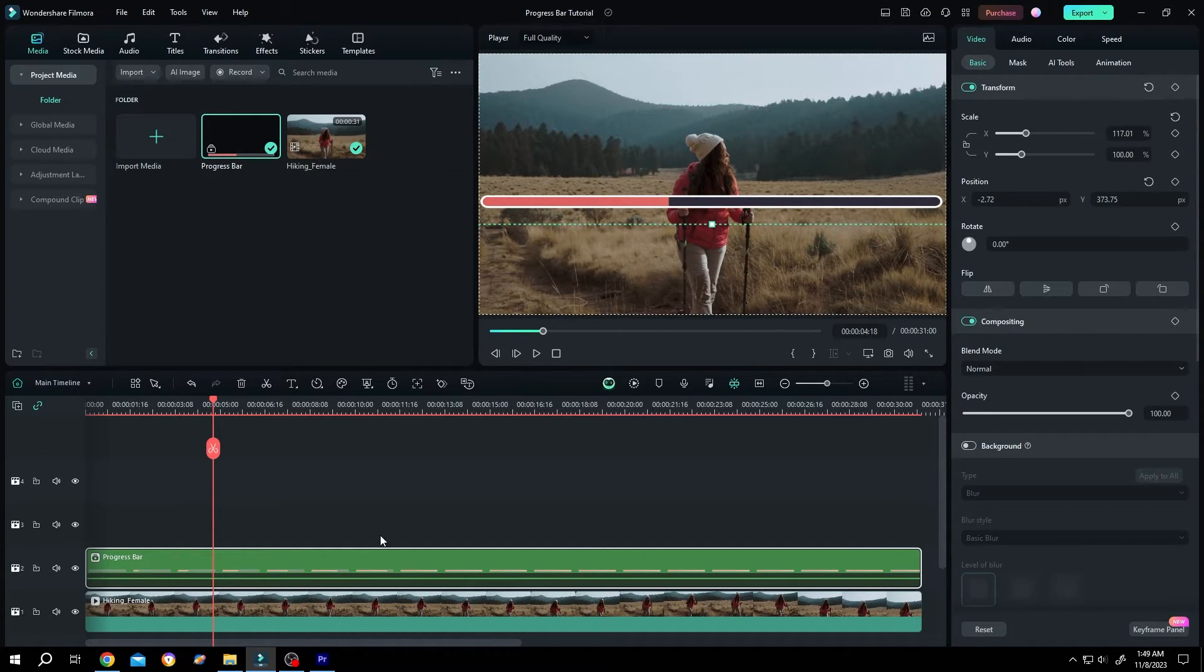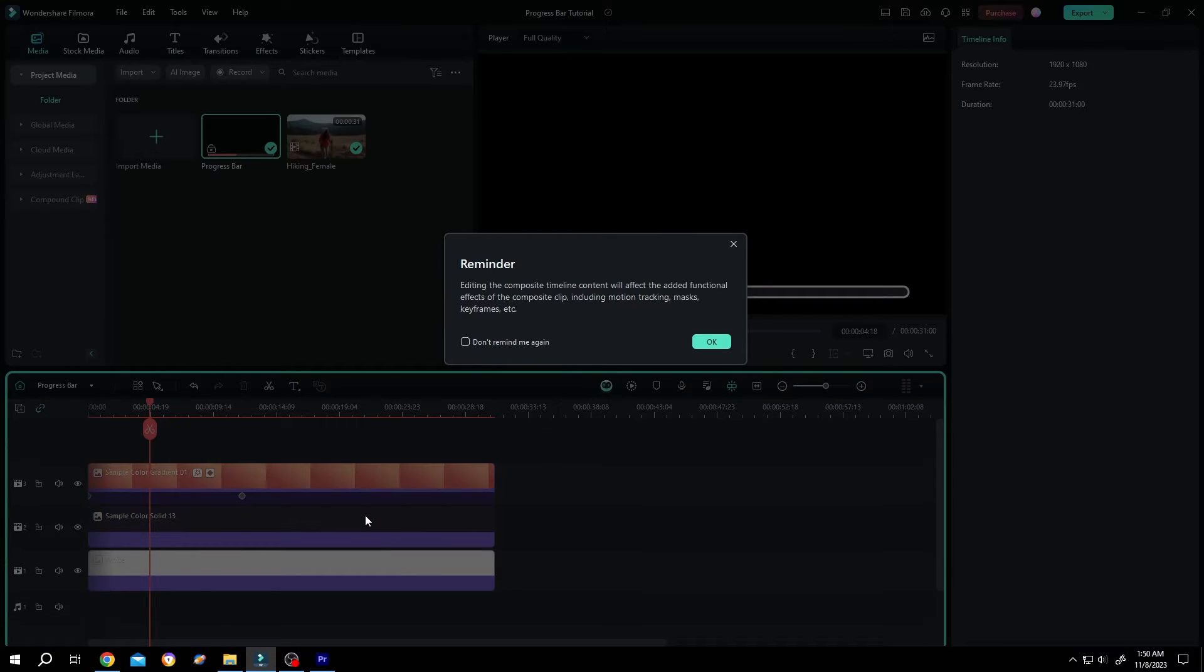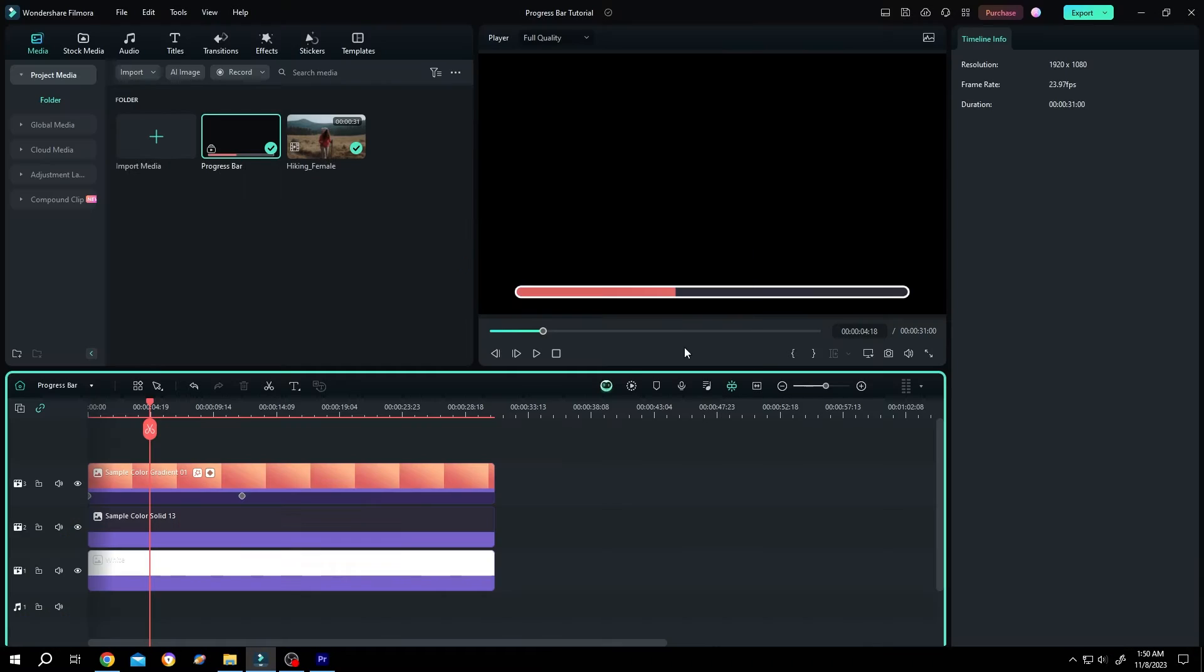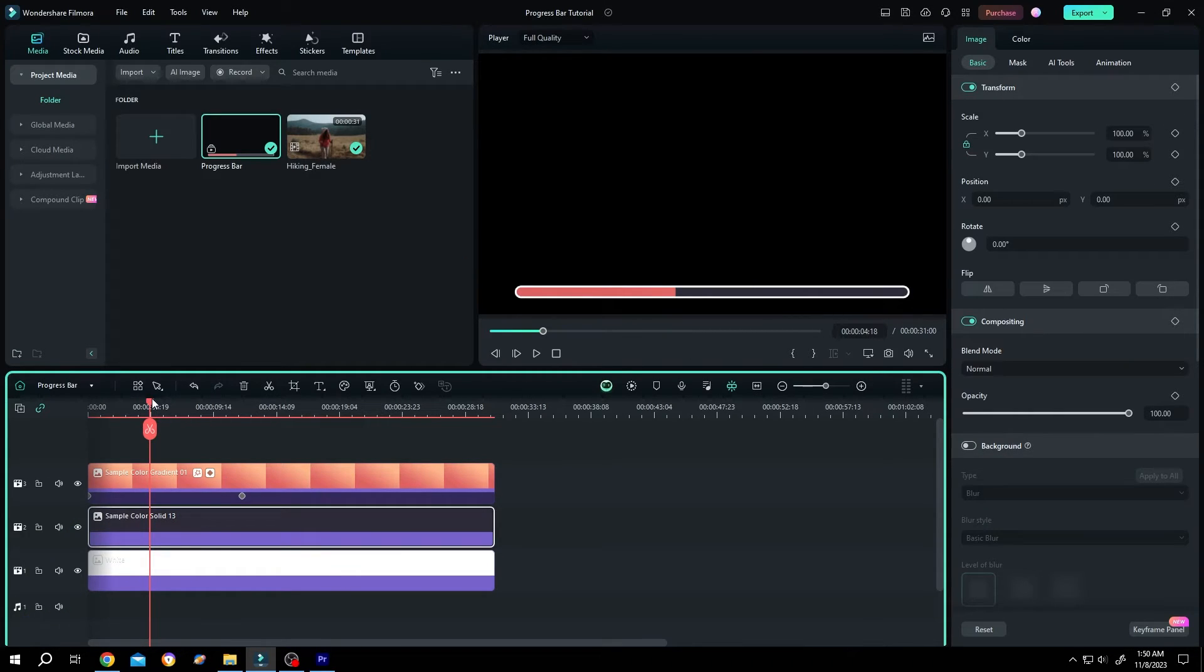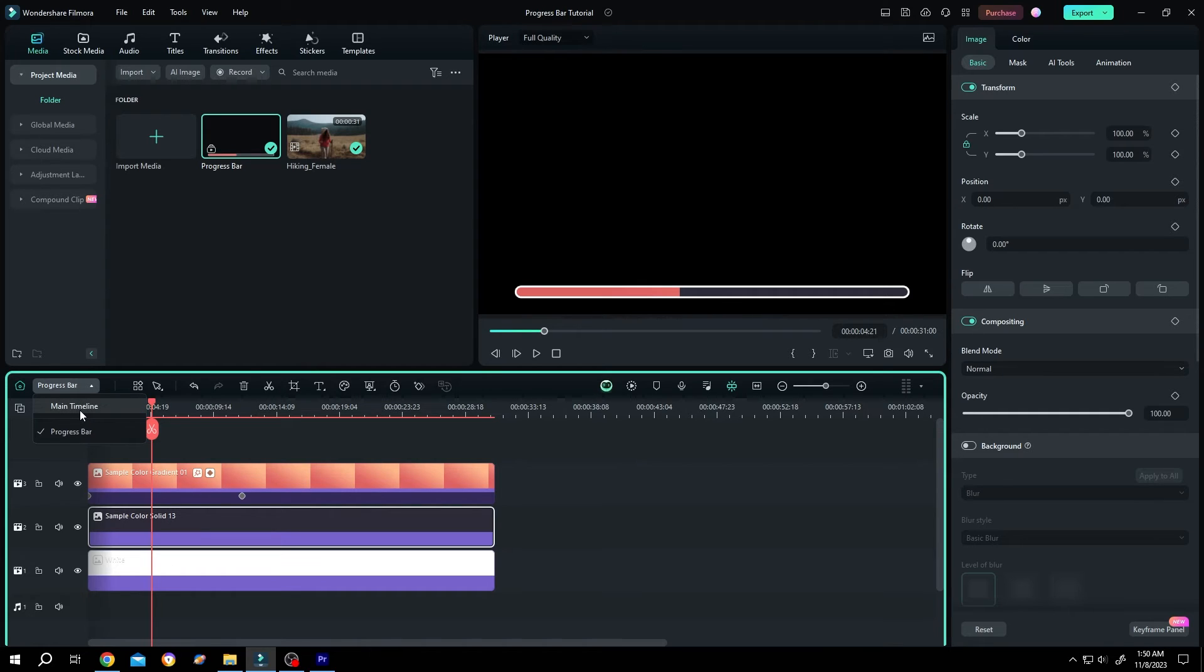Lastly, if we double click on this layer, we can go inside and edit them again. And when we are done with our editing, click on this button and select main timeline.